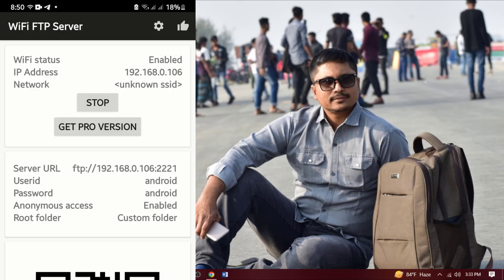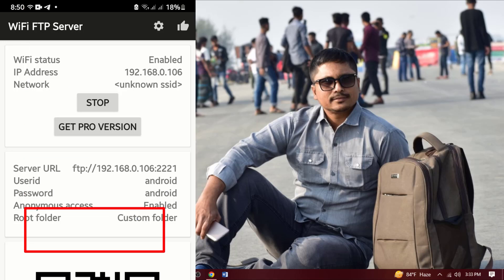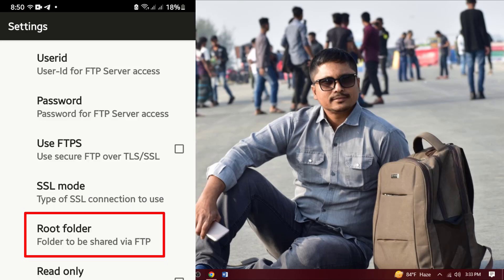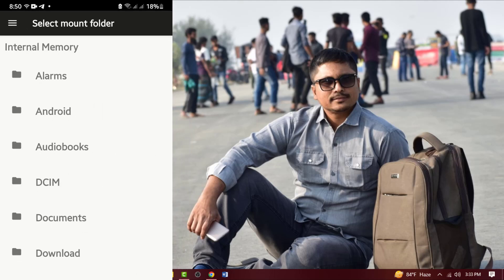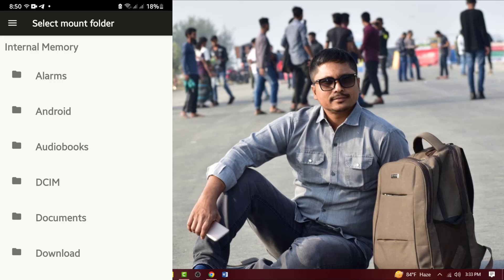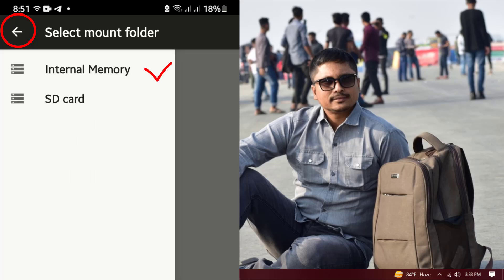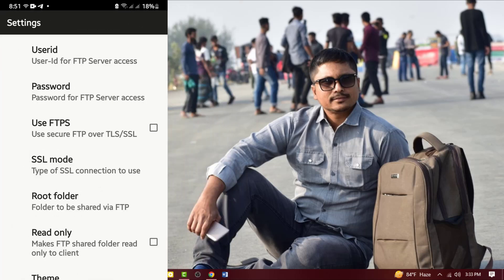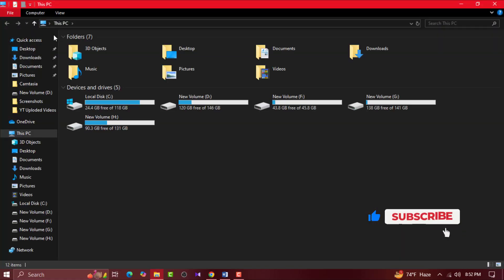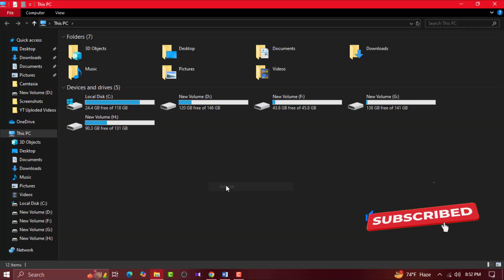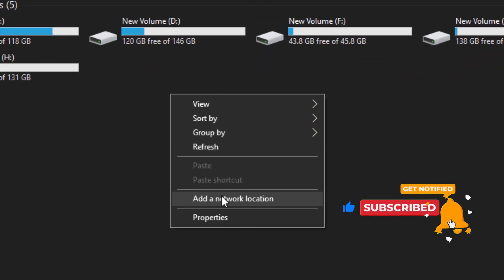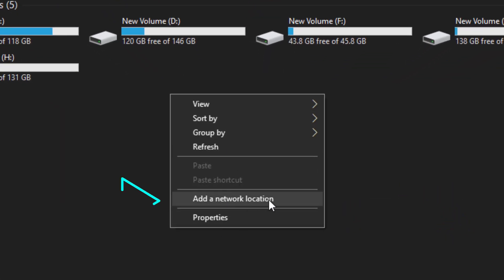Tap the settings icon and go to settings. Touch the port number — it will be automatically set according to your router. If the anonymous access box is checked, anyone can access your mobile files just by pressing the address, so if you want to set a username and password, uncheck this box. In the root folder box, you can select your memory card, phone memory, or both. If you check the read-only box, you can only copy from the phone — you cannot edit, delete, or paste.